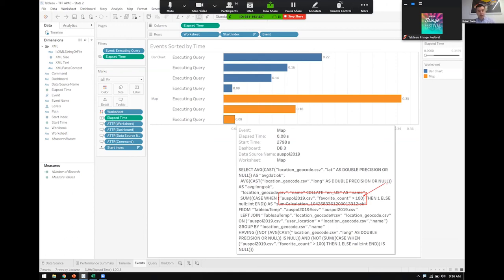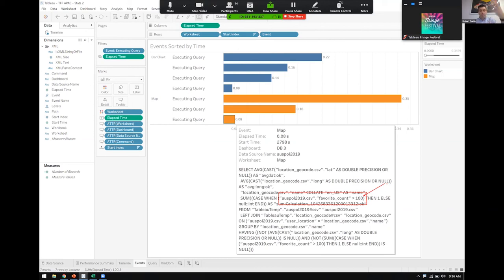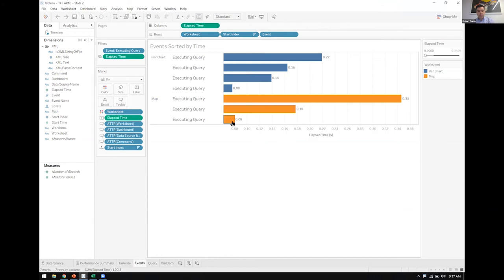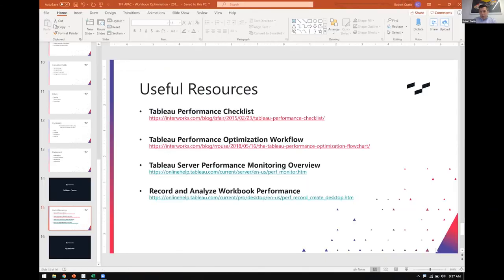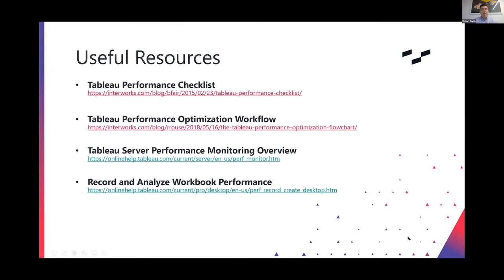So hopefully that gives you some idea and also illustrates to, if you've never seen the performance recorder, the cool stuff that you can put in here. That's actually the query that Tableau generates in the background to query the data source and to get our results. Let's go back to our presentation now.